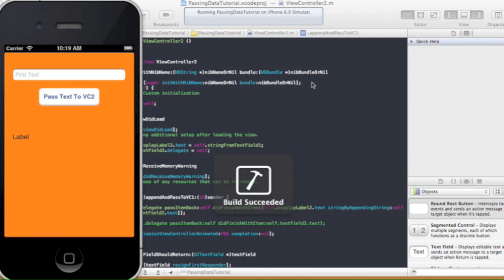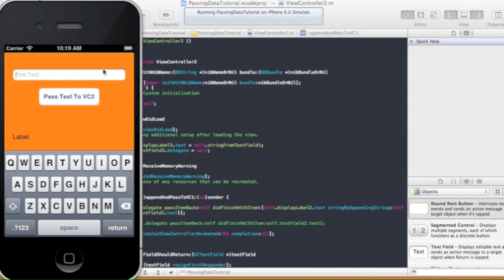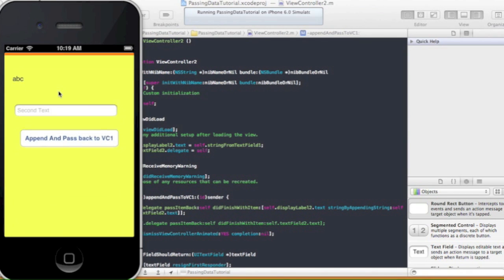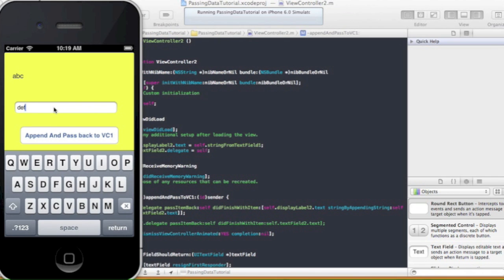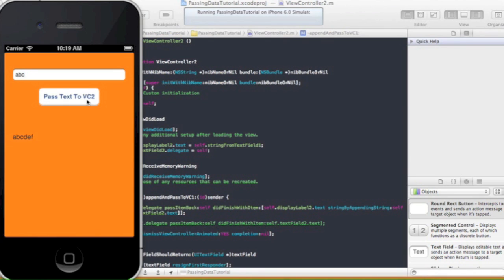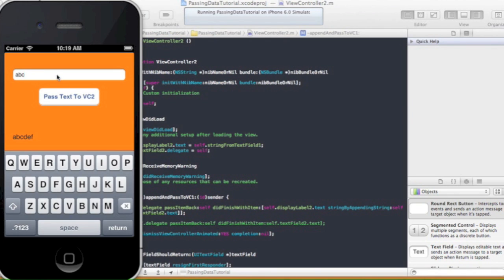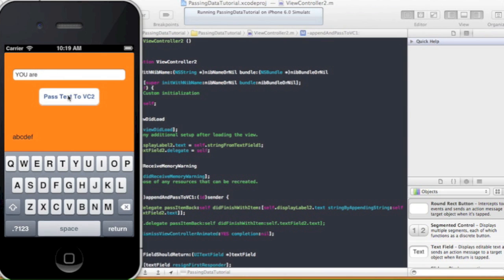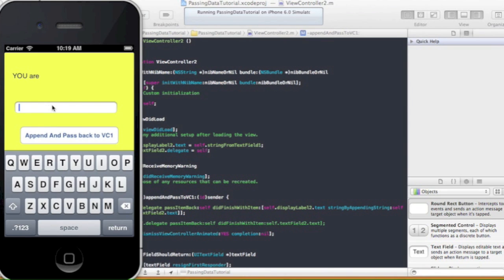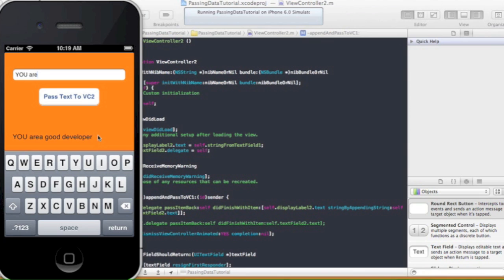Let's run the simulator. Type 'abc', pass to VC2, type 'def' — screen one shows 'abc def'. Then type 'you are', pass it, type 'a good developer', append and pass back to VC1, and there it shows 'you are a good developer'. That's exactly what this tutorial was intended to demonstrate — though I forgot to add a space there.